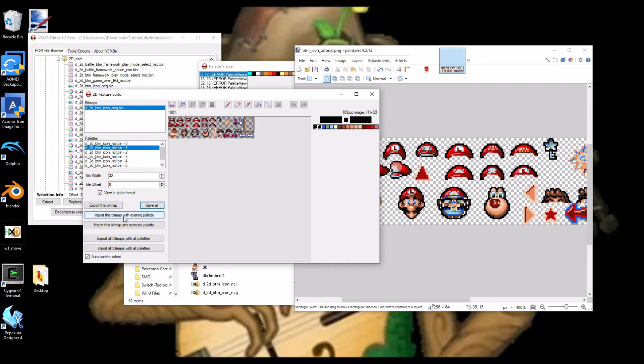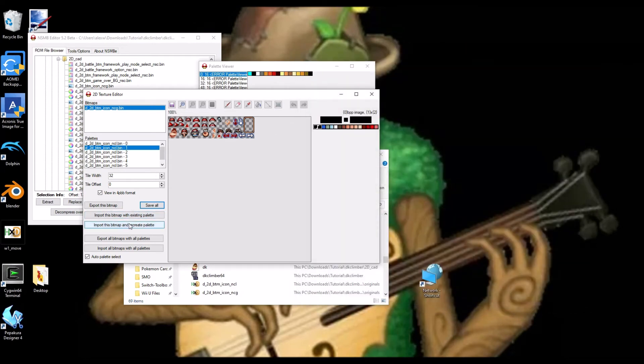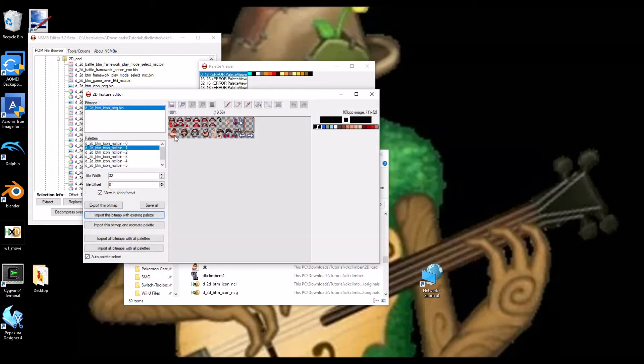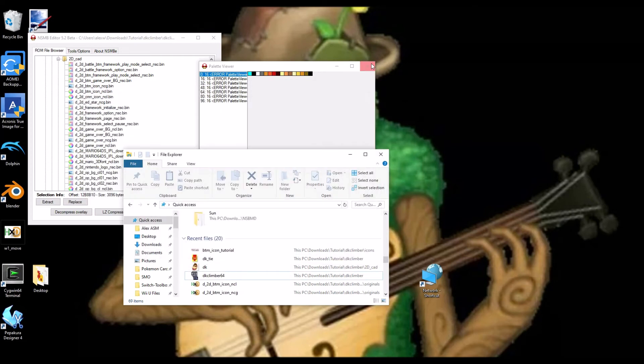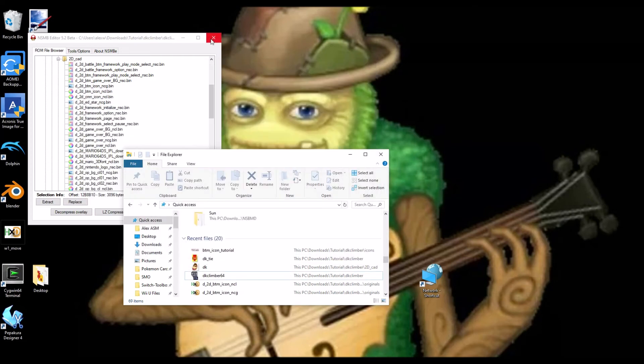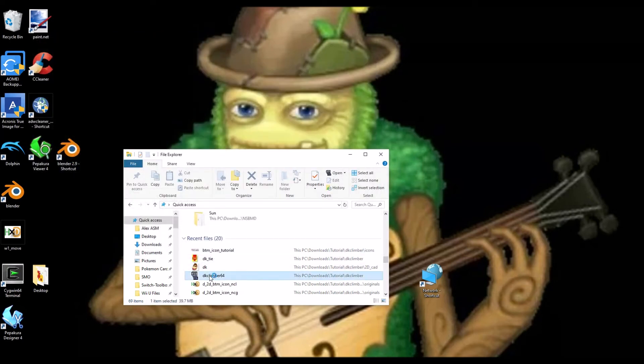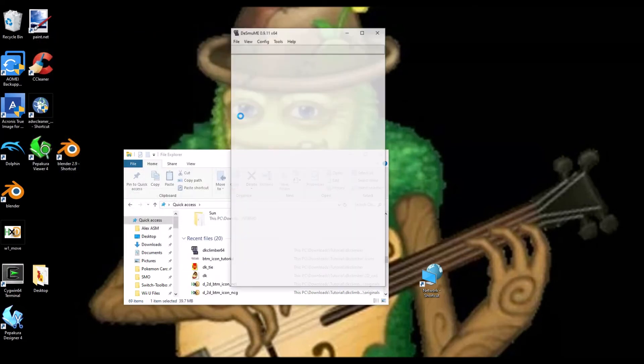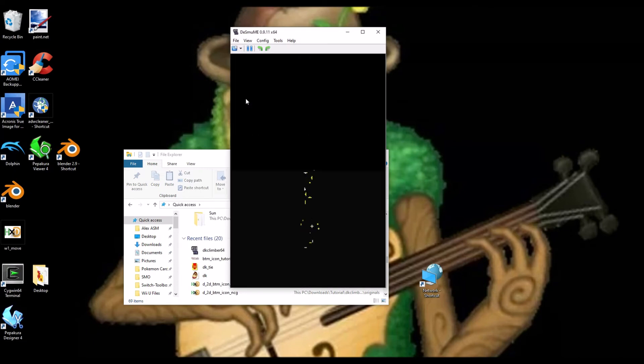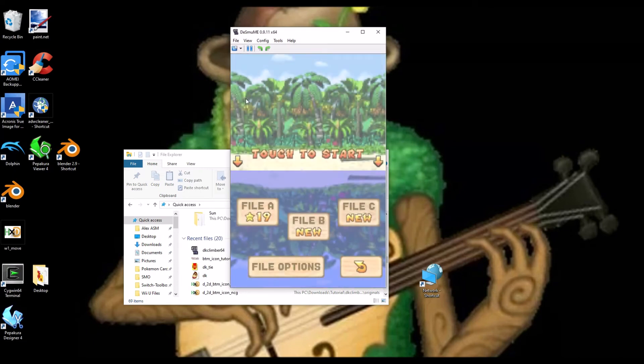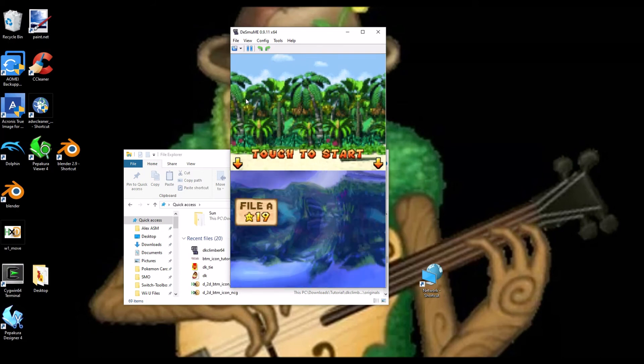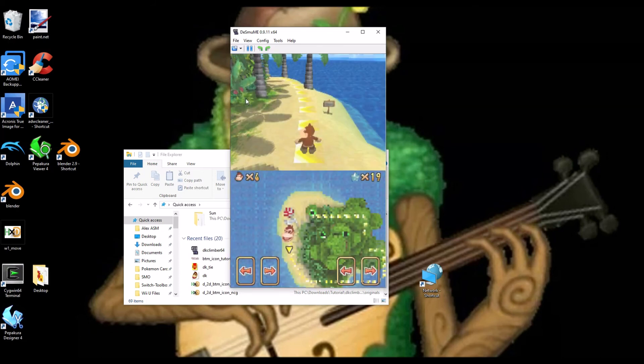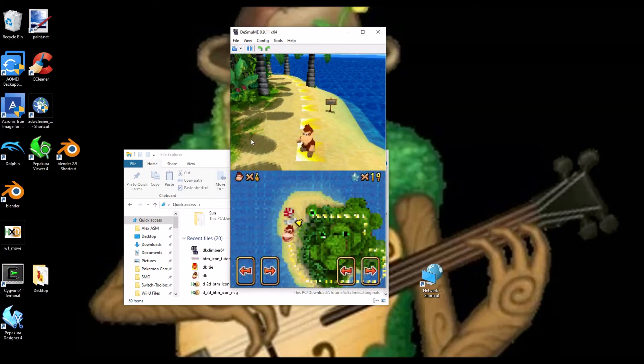Now, we're going to import. Let's actually just close that up really quick. Import with existing palette. Now, you can see that DK is in there. Save all. Now, let's run it in game. Just going to use tab to speed things up. Now, you can see it looks pretty good.